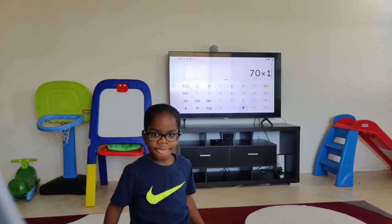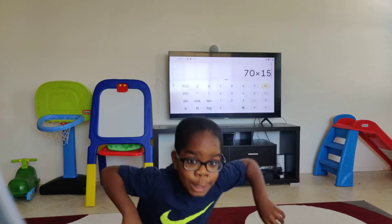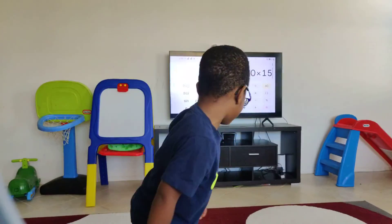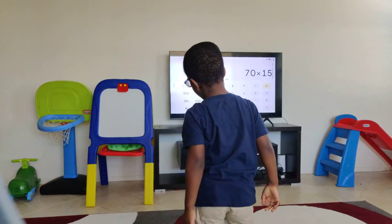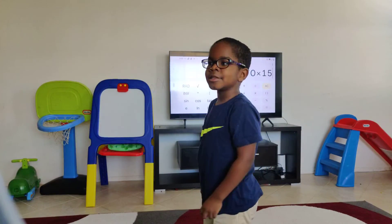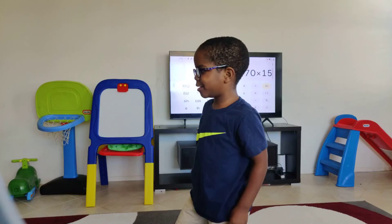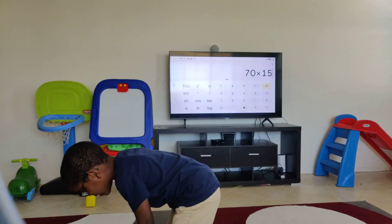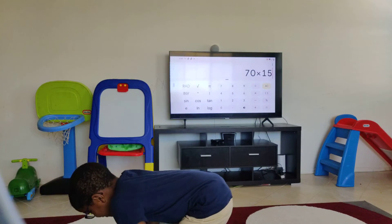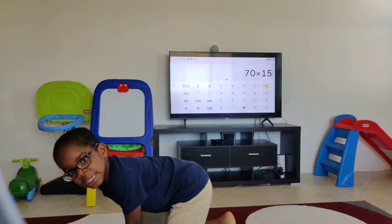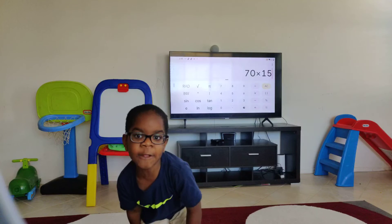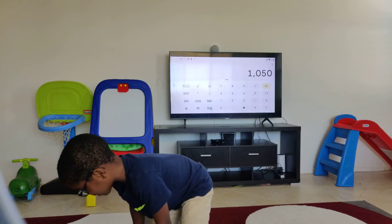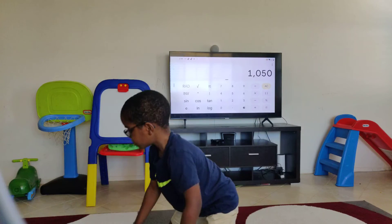That's 70 times 15 — that will be the last one. 70 times 15. It's what? It's 1050. Look over here and say it. You have to look here and say it. 1050. That is correct.